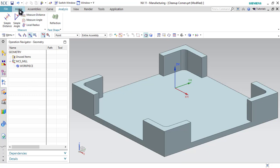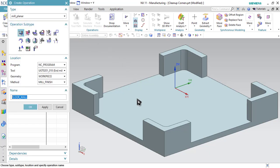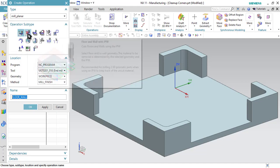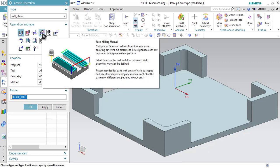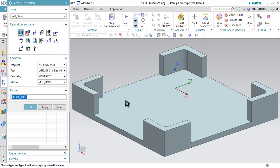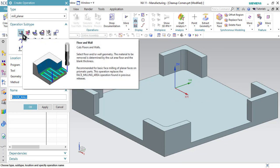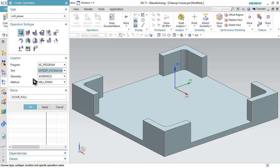Let's start with step number three. Go to Home and click on Create Operation. First we have to remove material from this region, and to do that we have multiple options like floor and wall operation, floor and wall with IPW, face milling boundaries, face milling manual operation, as well as planar mill operations. I will select the floor and wall operation. In Program select NC Program, in Tool select the larger diameter tool which is end mill diameter 30 millimeter, in Geometry select Workspace, and in Method select Mill Finish, then click OK.